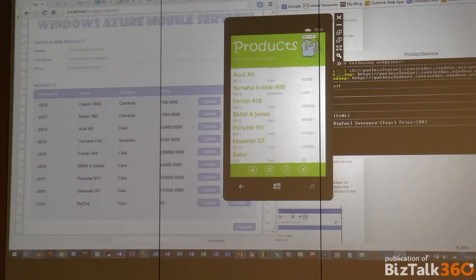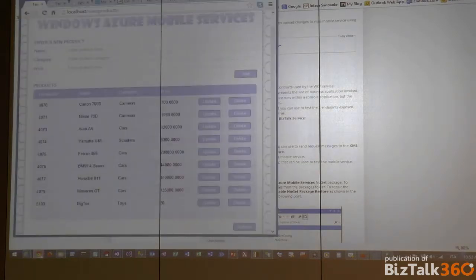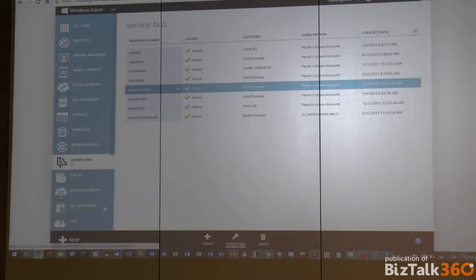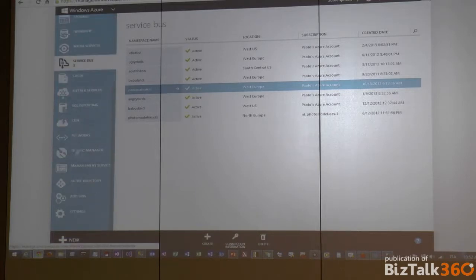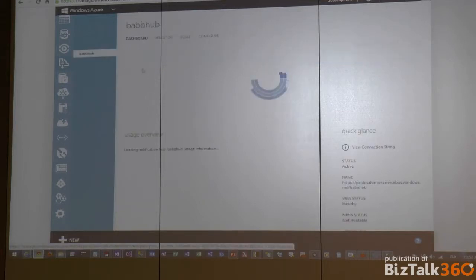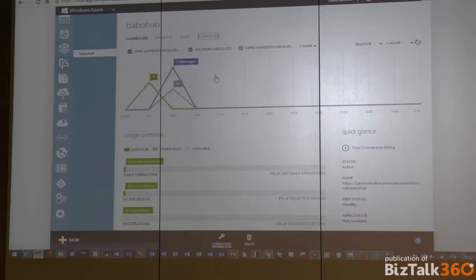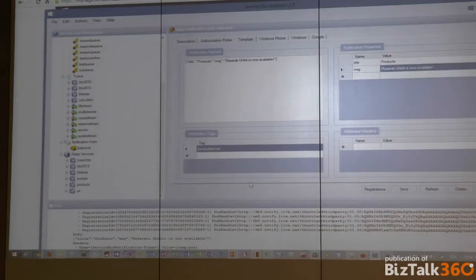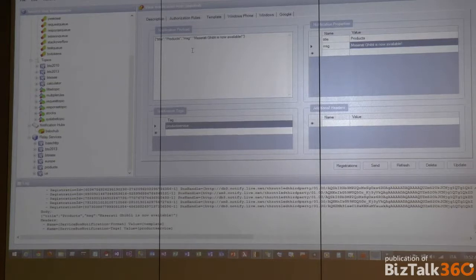Let me show you how easy it is to use notification hubs. You create a notification hub service using the Azure Node.js module — think of modules like libraries. The Azure module provides access to all services provided by Azure: Service Bus, notification hubs, table storage, blob storage, and so forth. You create the notification hub service, specifying the name and connection string (from the portal). The only thing you need is to create a payload — in this case the notification in JSON — and a tag. Then you just call the send method. That's it.